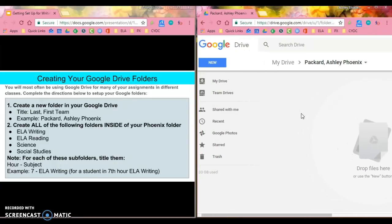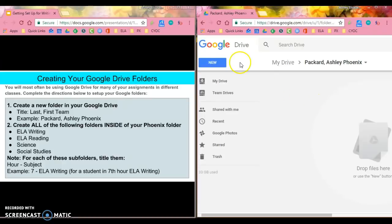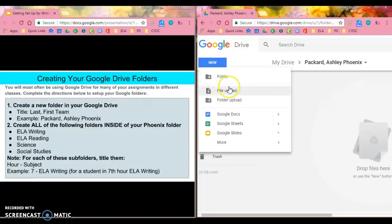Now I'm going to follow the directions on the left hand side and create the following folders inside of your Phoenix folder or your Aviators folder or your Thunderhawks folder. The first one that I need to create is ELA writing.